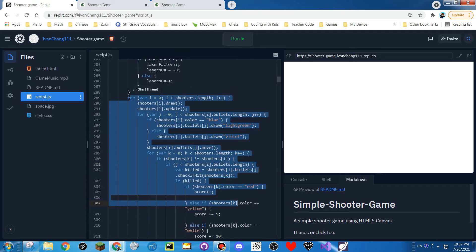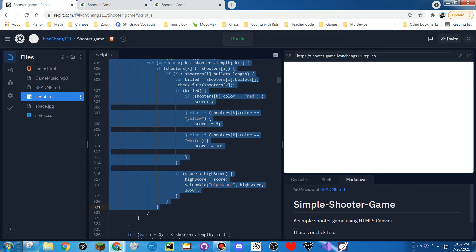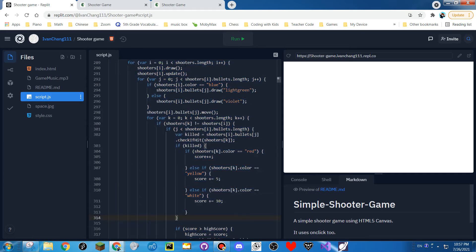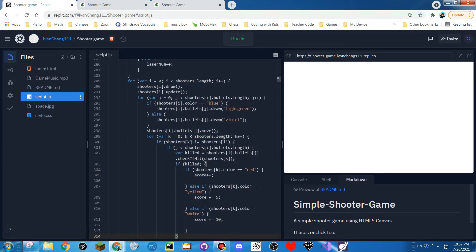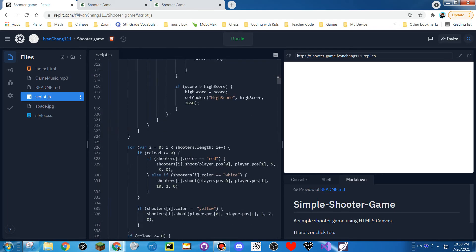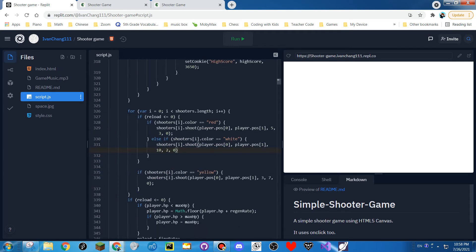This does all the drawing, the movement, and checking if it's been hit, and the score. And then this makes all of the enemies fire whenever they need to.